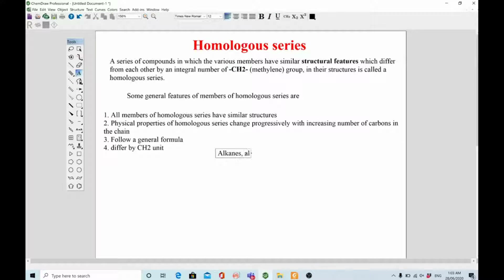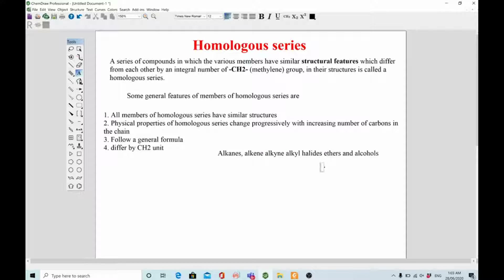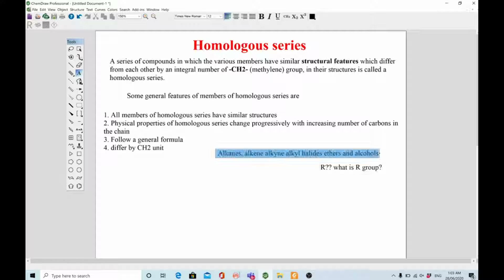In the rest of the lecture I will discuss the members of alkanes, alkenes, alkynes, alkyl halides, ethers, and alcohols. Let's start with the alkanes.